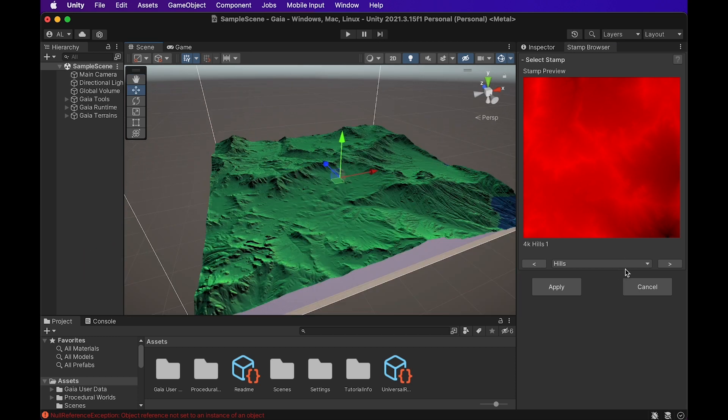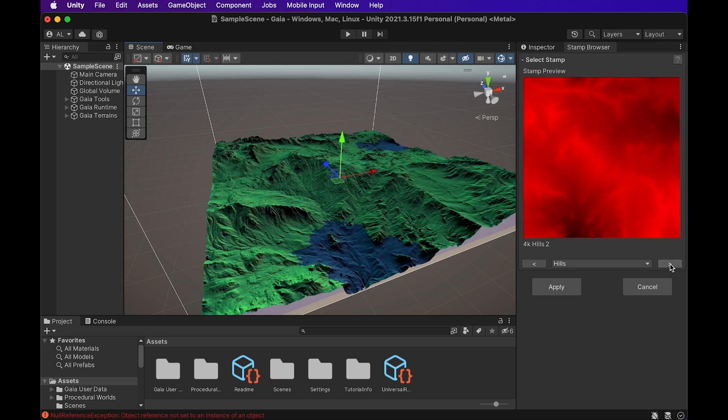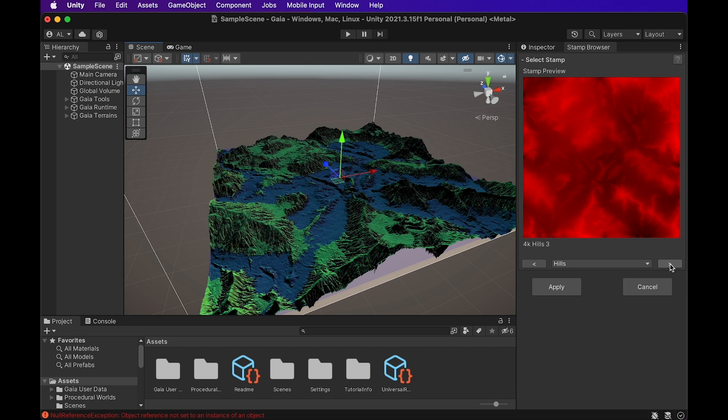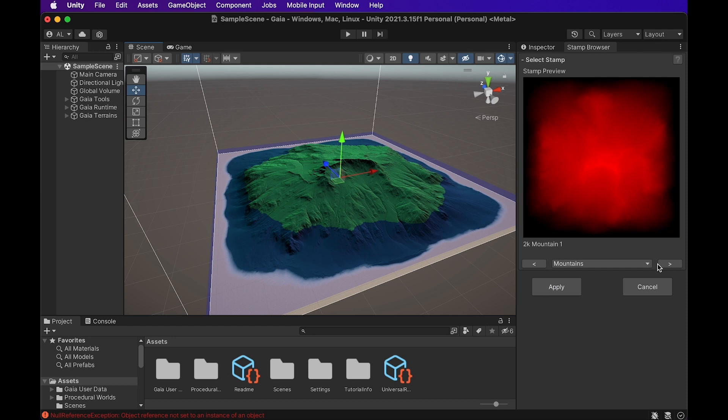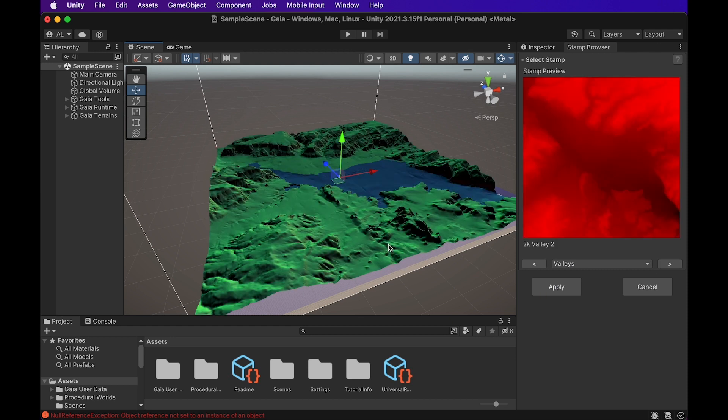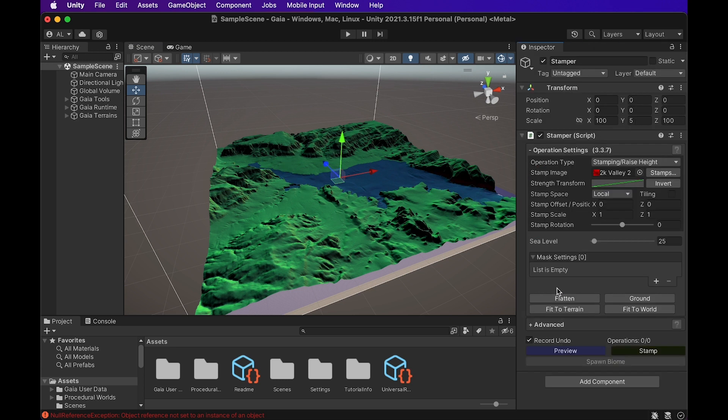And we can actually filter through some of the options of kind of where we can start our terrain at if we like a certain look. The hill options are looking pretty good. We have also some mountain options. So we're going to go with this Valleys one. I really like the way this looks with some kind of mountain plateaus on the side and a nice little riverbed there. So we're just going to go ahead and apply.